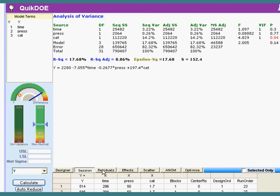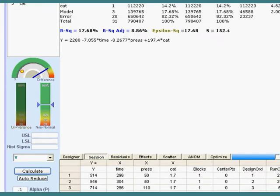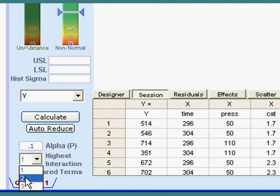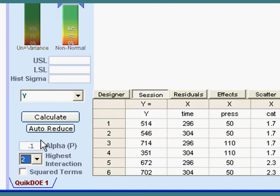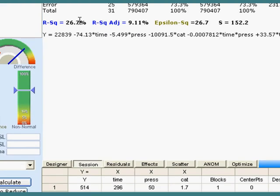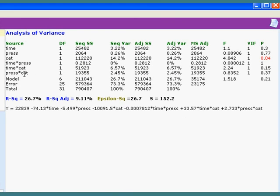Now there is one other thing that we can do and probably should, and that is we should allow interactions. Interactions do happen and I'm going to allow up to two-way interactions. Three-way interactions are fairly rare. We could have one, we've got three input variables, but let's just take a look at what we've got here. We find out that the time and pressure interaction is not significant, nor is the time and catalyst or the pressure and catalyst interactions.